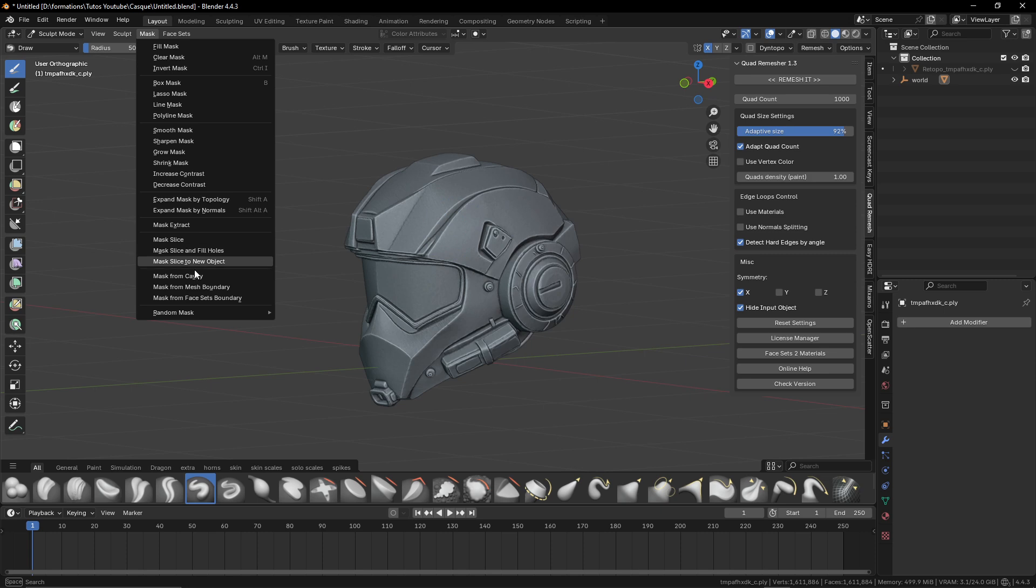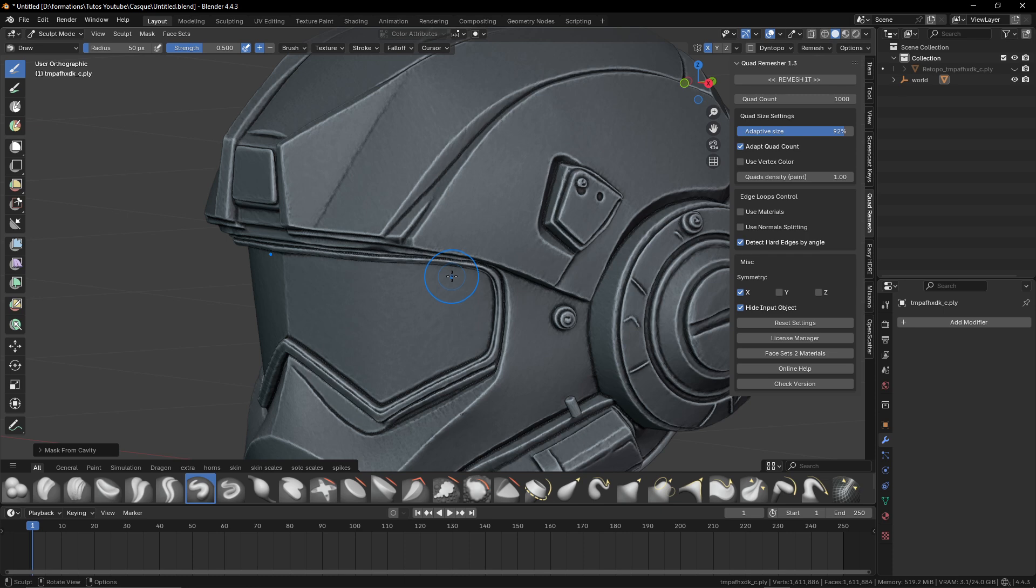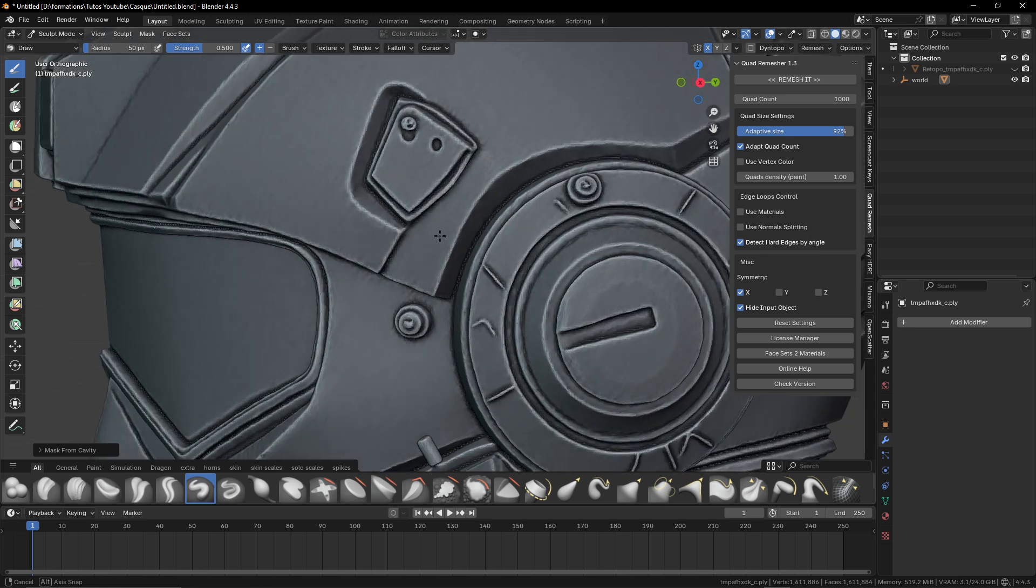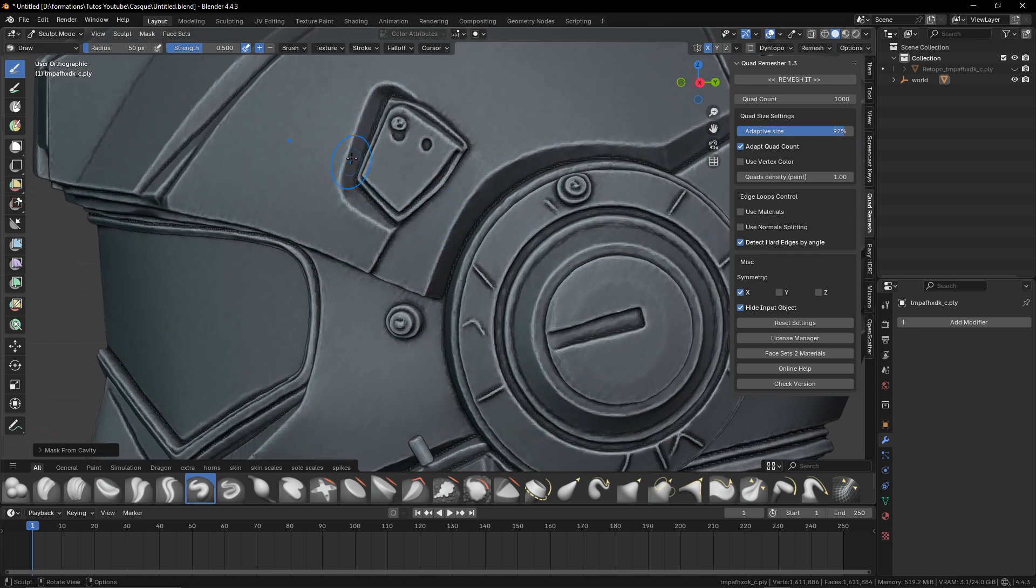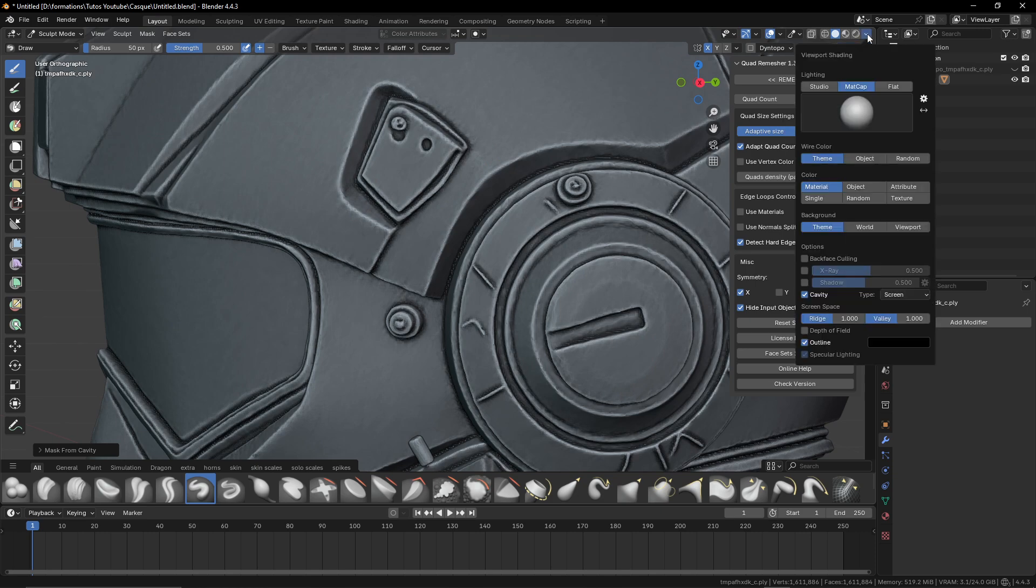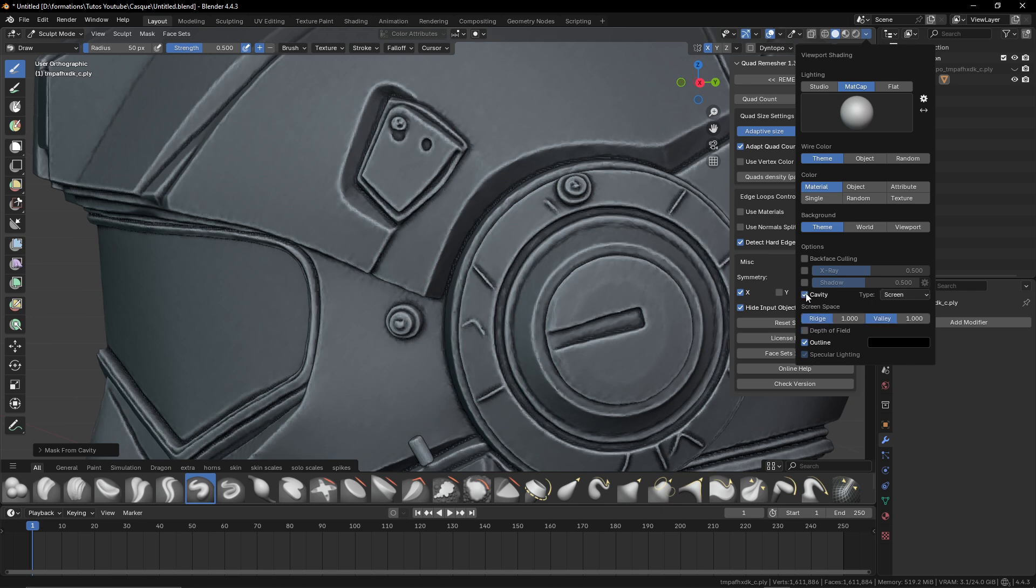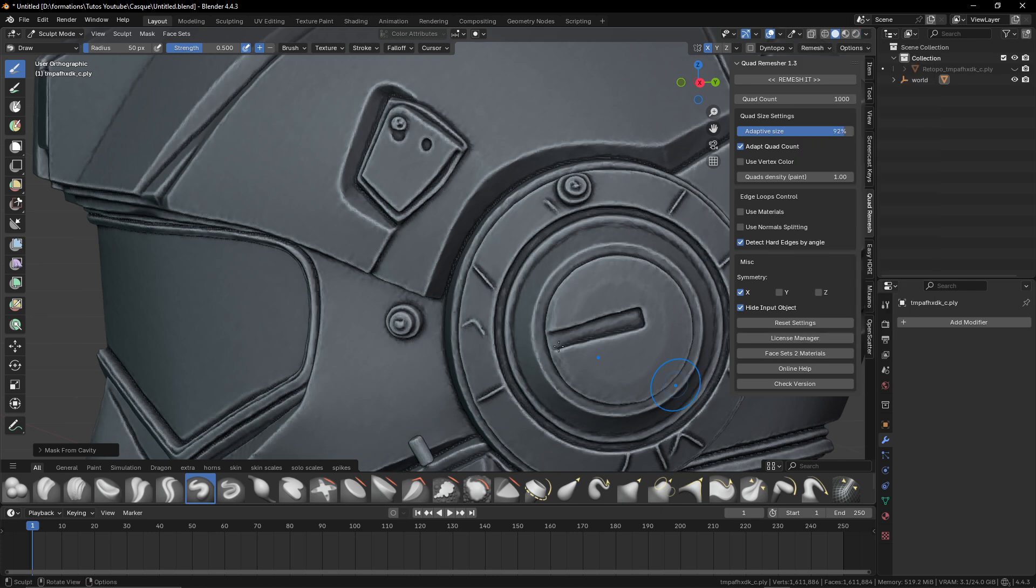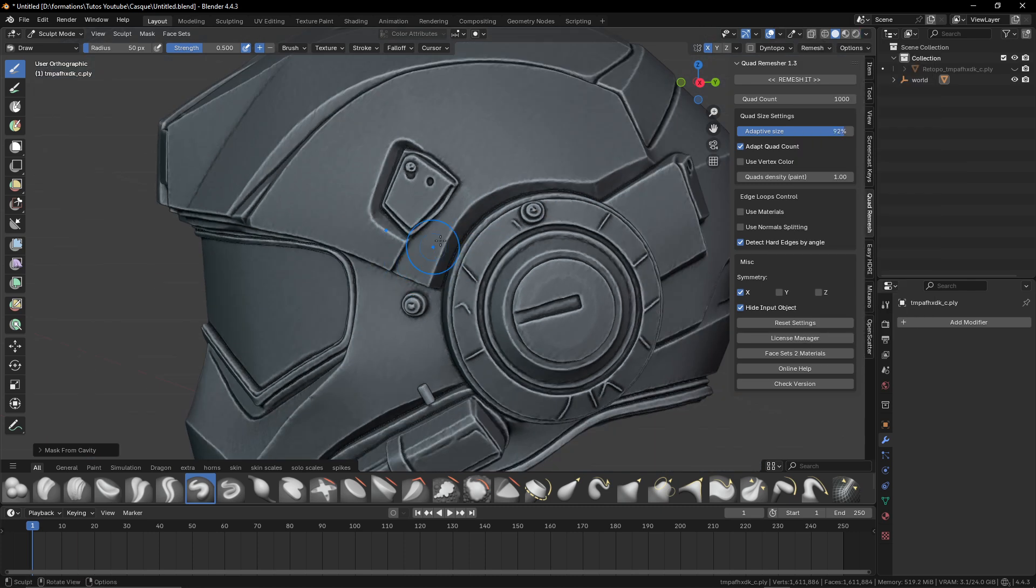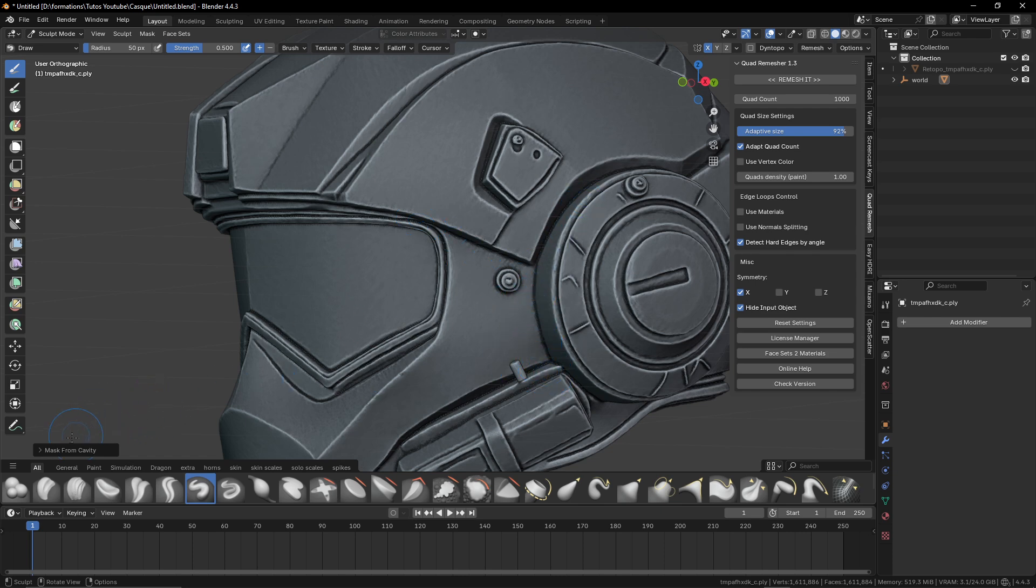When it's done, you can go here into mask and this is the little trick. We will go into mask from cavity here. By default, it will give some lines a little the same way we use here with the cavity. It will give you the outside and the inside. So the edges will be not selected. Everything that will be inside will be selected into the mask.